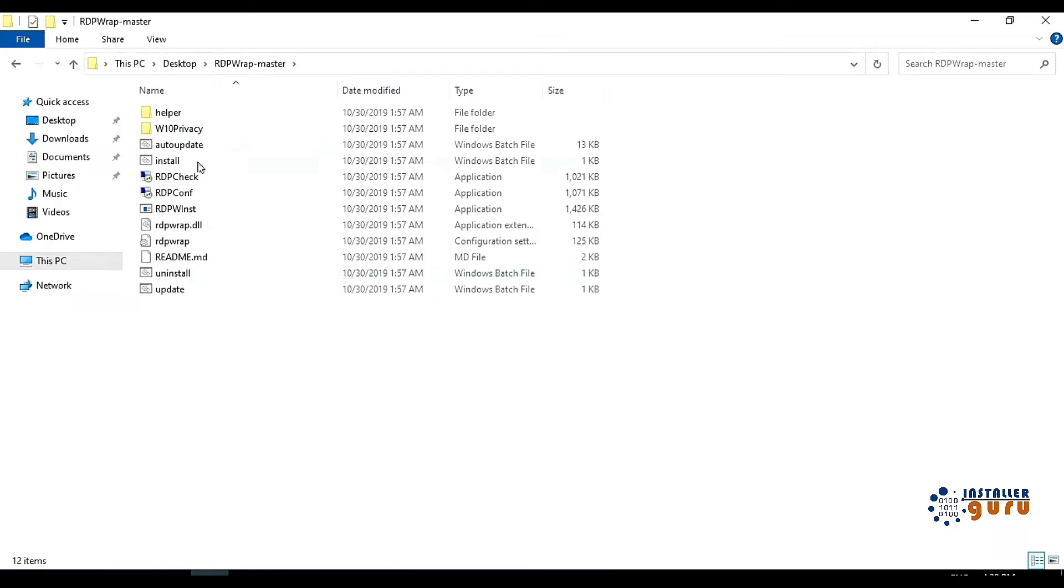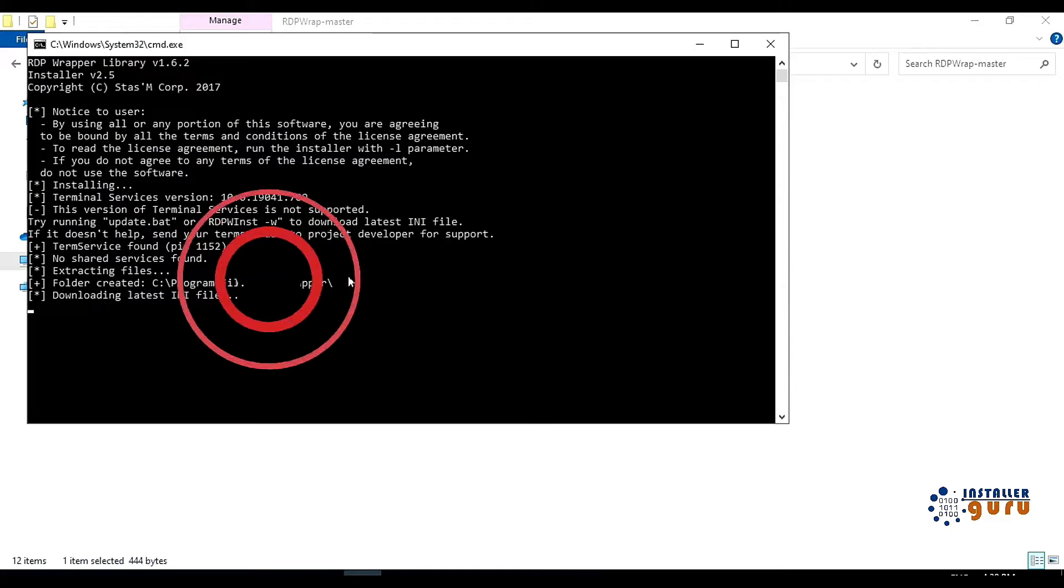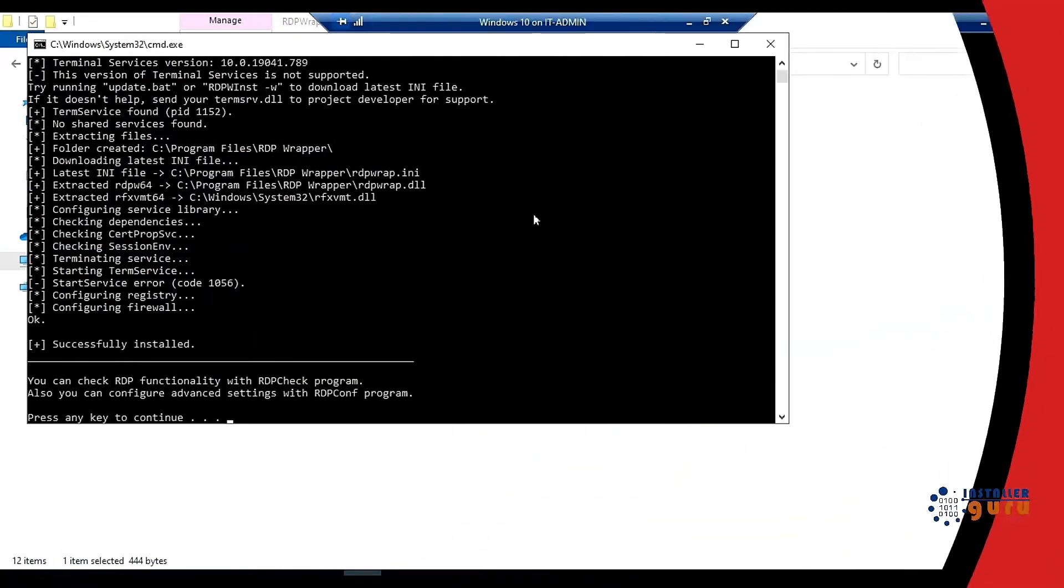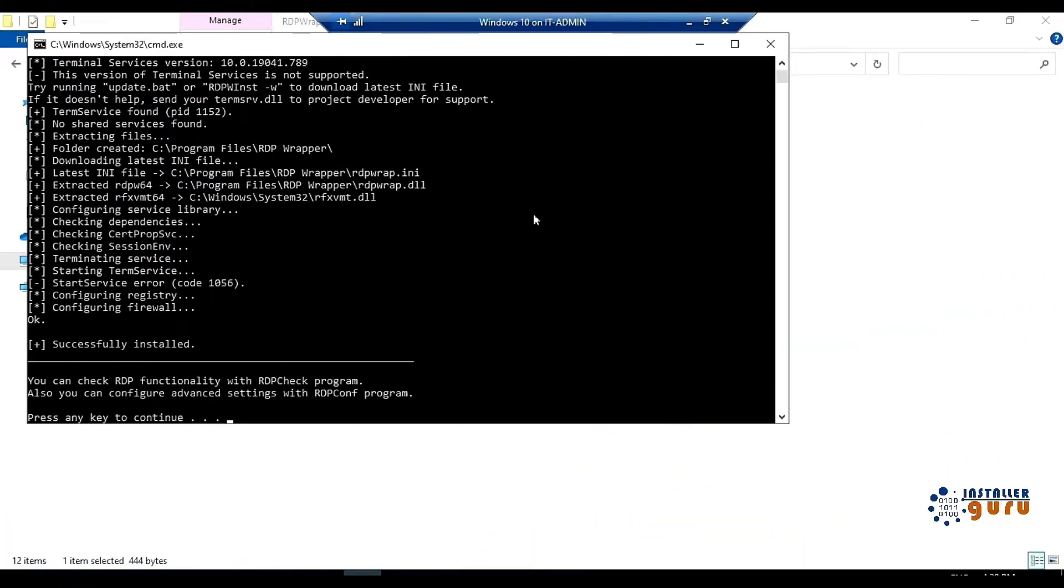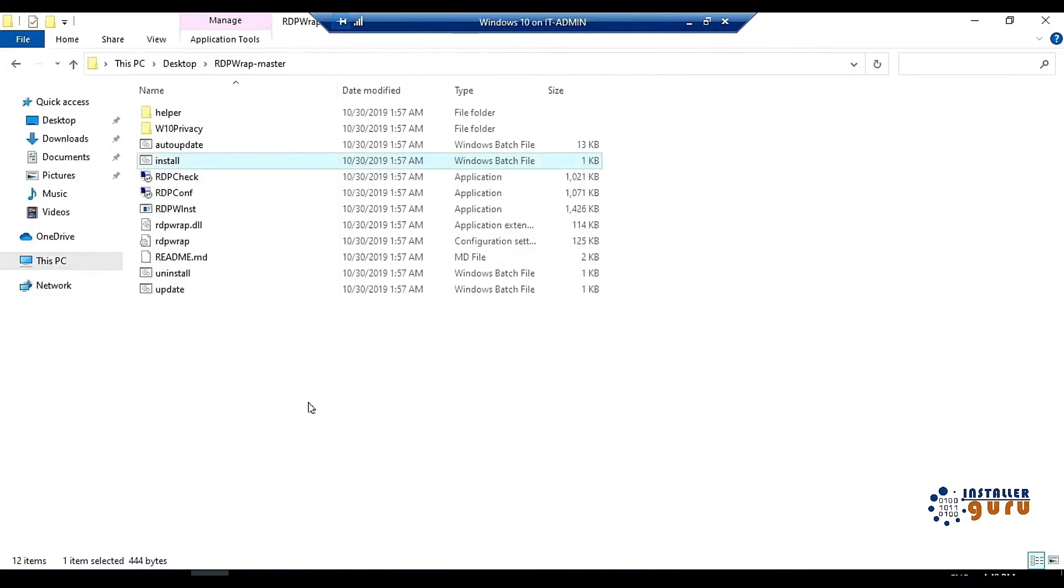In this, you have to run the install.bat file. Run as administrator. So it will be installed automatically. After running it, you can see that all the services have been successfully installed. Here it is coming, press any key to continue. It has been successfully installed.